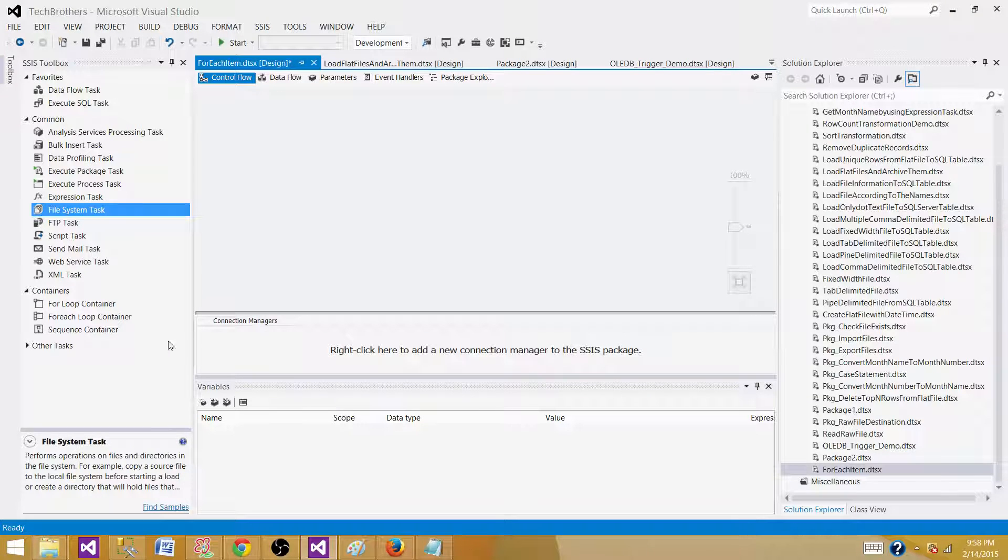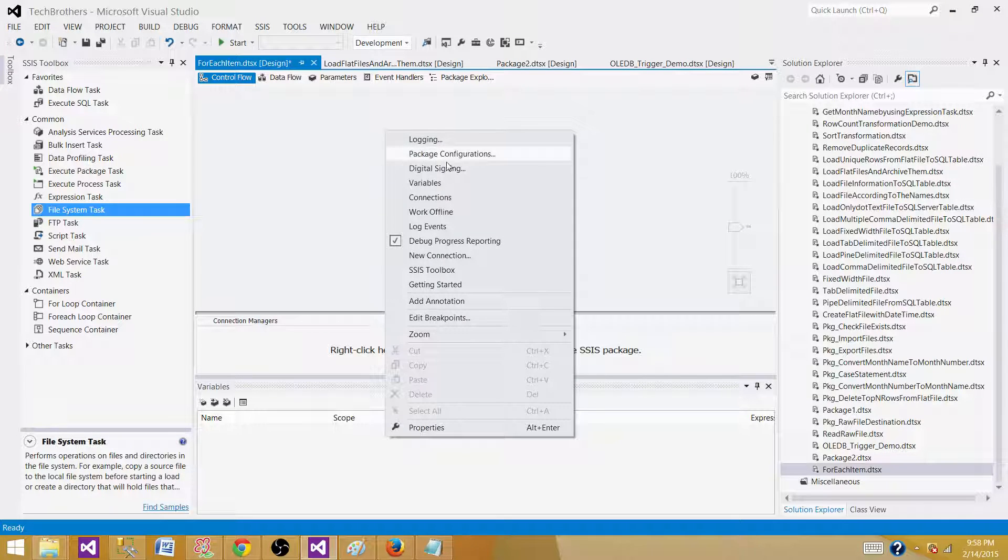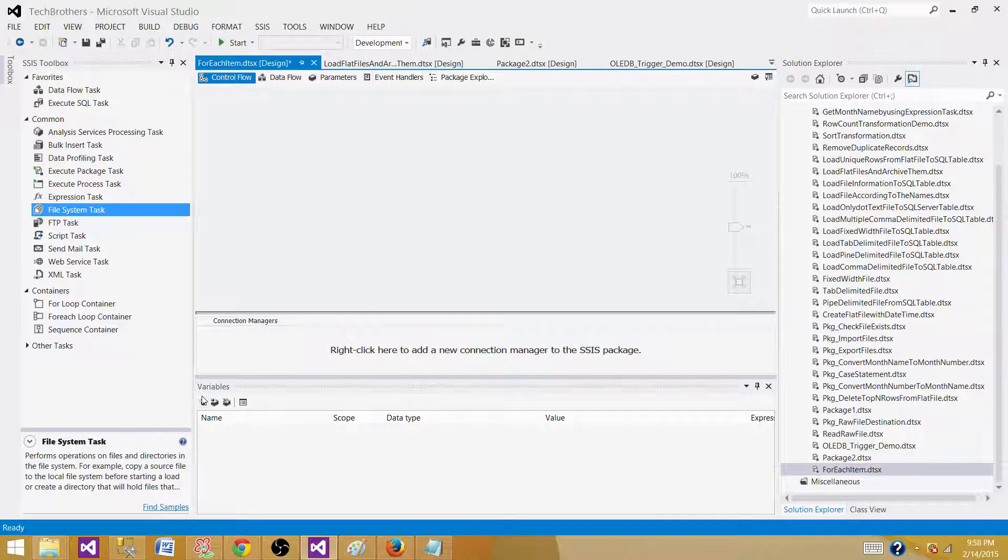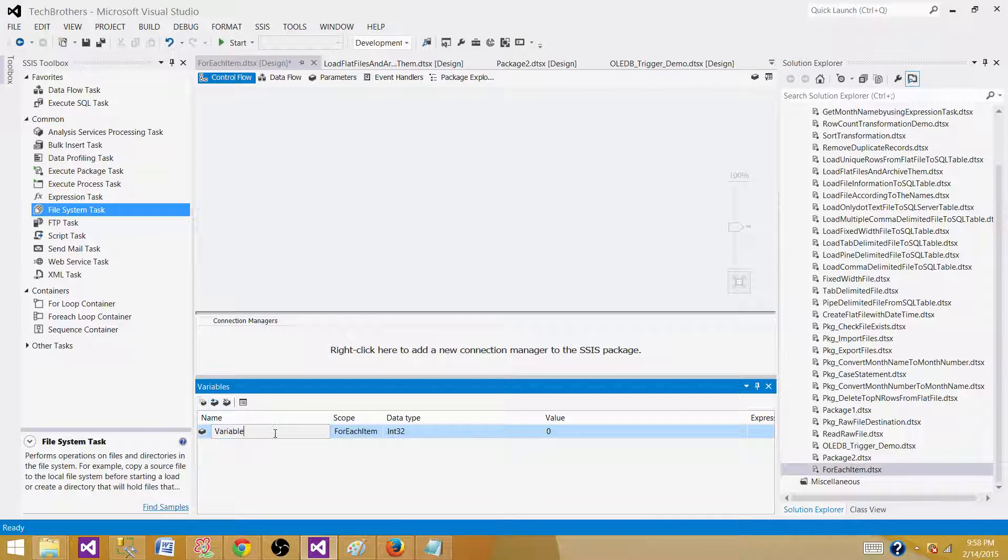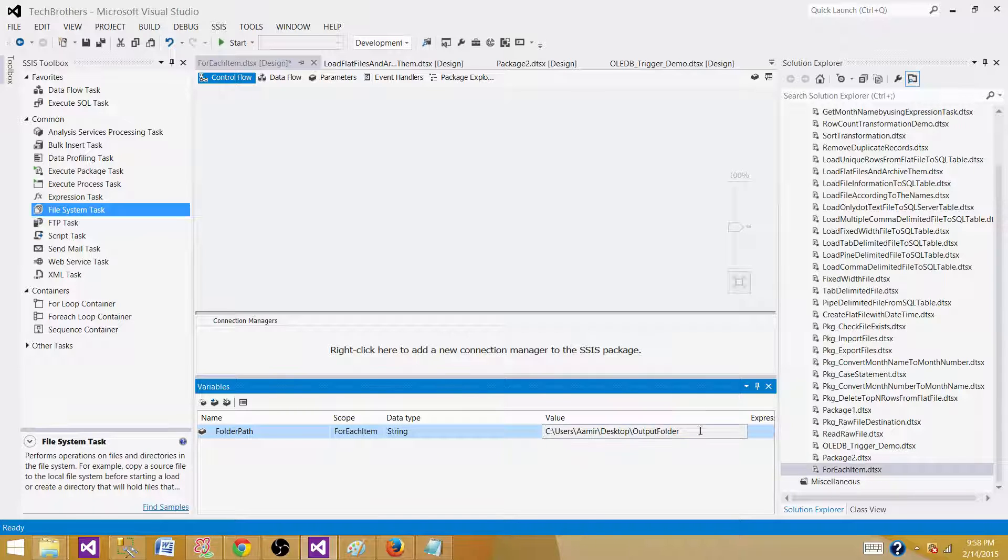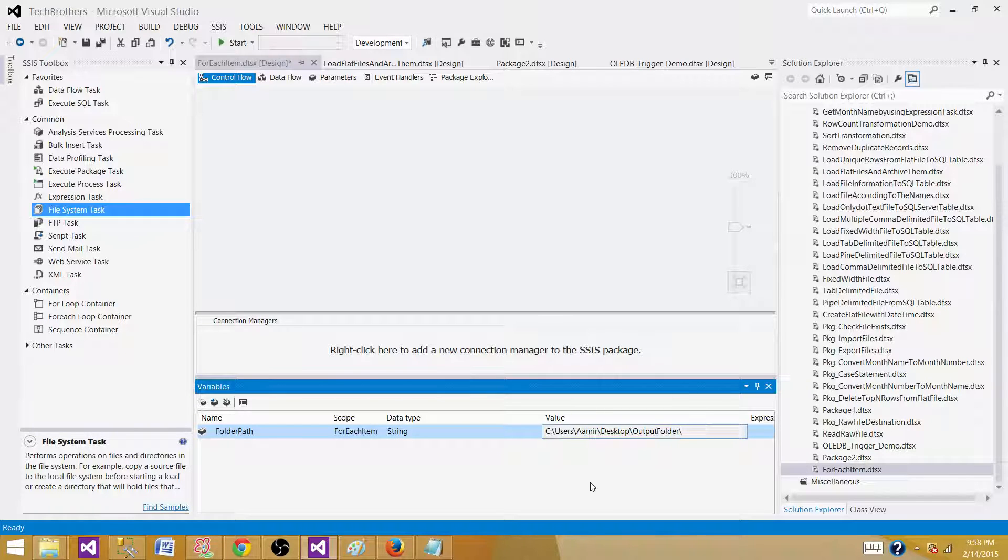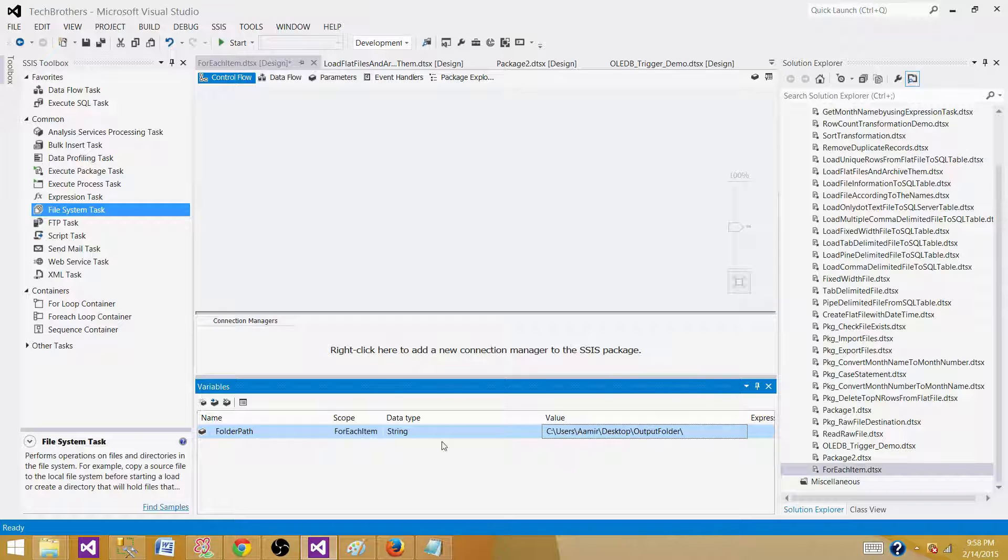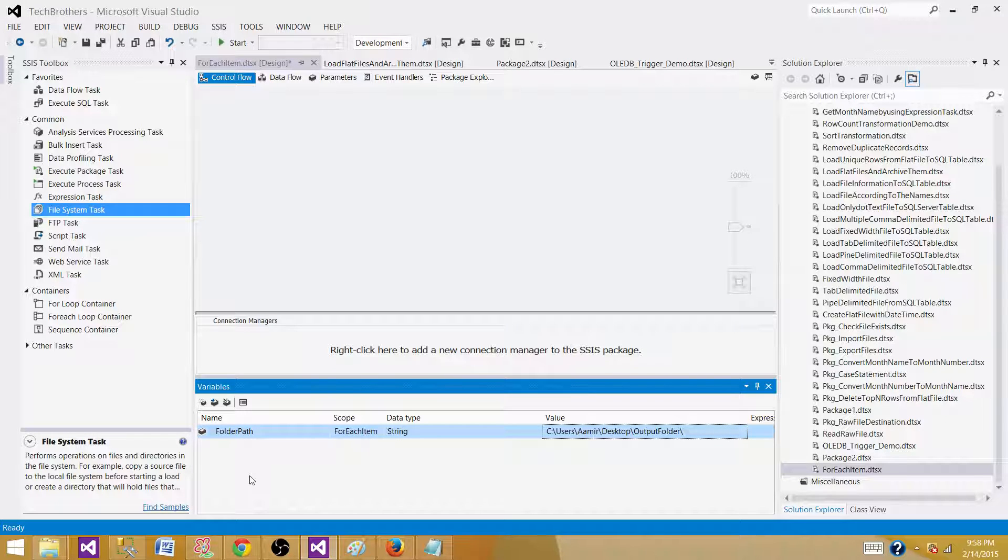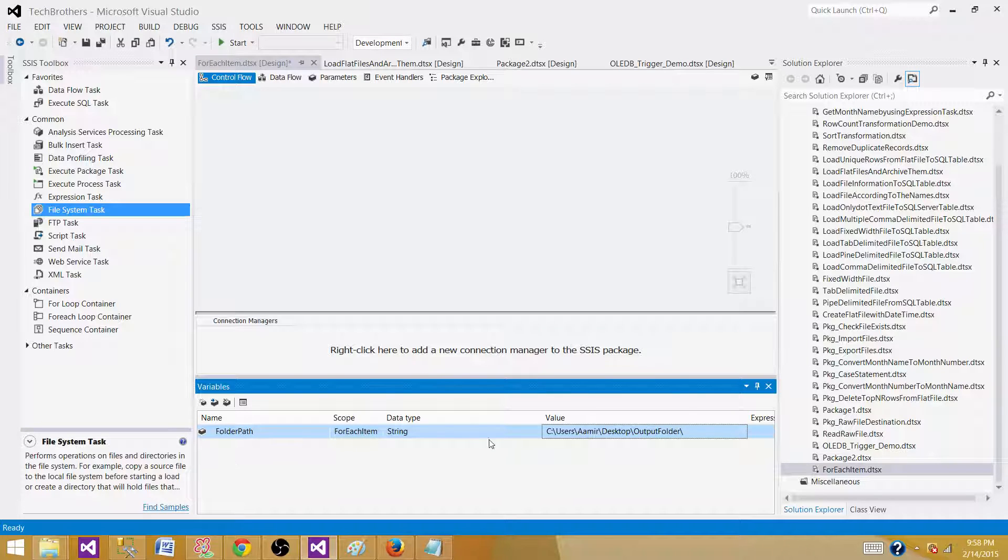So let's go to SSDT and in our SSIS package. Here I want to create a variable so we can use that folder path where we want to create those monthly folders and we call it folder path. Why I am creating a variable, I can use hard coded values but I am using the variable because on different environments you would have a different folder where you want to create these monthly folders. So by using the variable you can pass the value to this variable by using SSIS configuration and change to any folder path what you like.